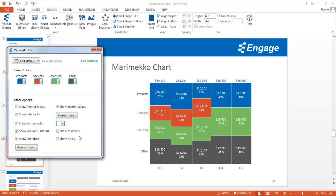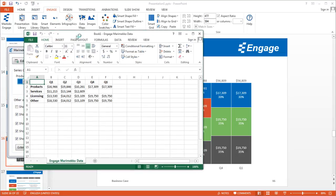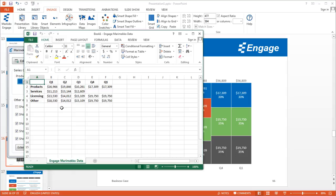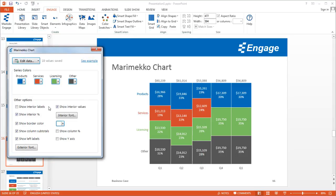Now I want to show you a different version of the Marimekko chart. When you click the Edit Data button, instead of making changes and closing, you can save the file — do a Save As anywhere on your computer — make changes yourself, or email it to someone else to fill in values. Then you can import that file directly without opening it. Clicking the small triangle button next to Edit Data reveals Import from Excel, which is what we'll use to build a completely different Marimekko chart.